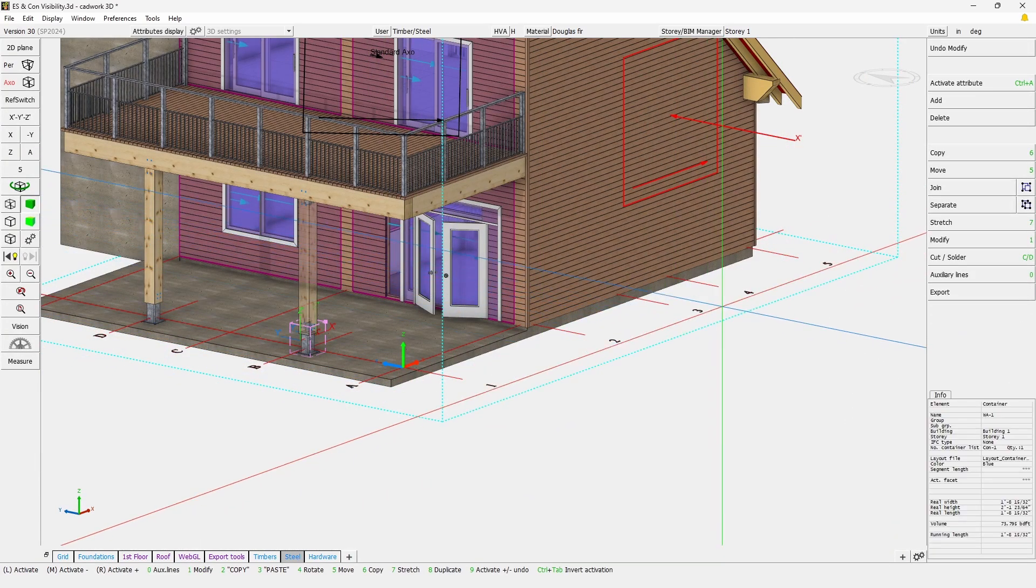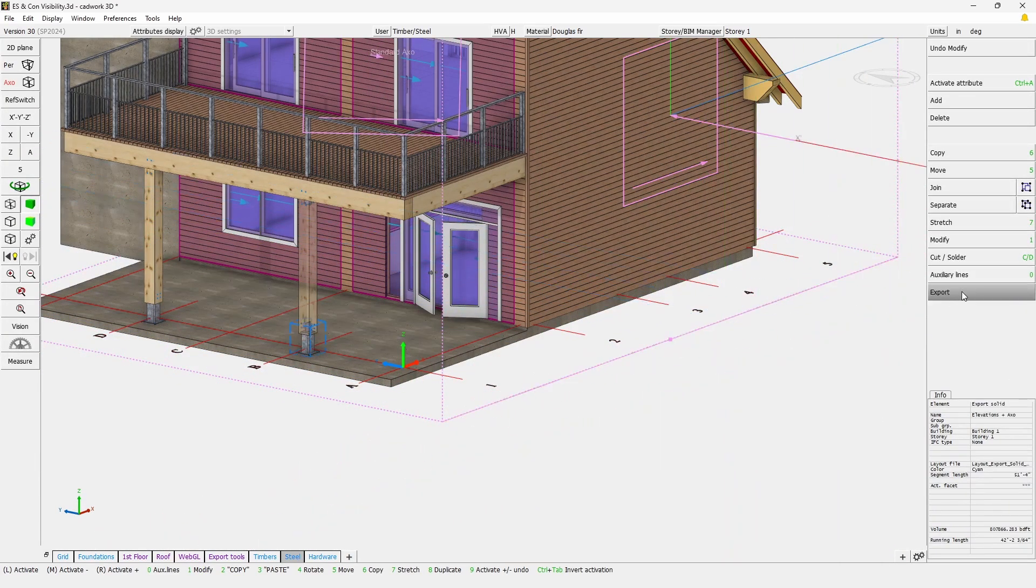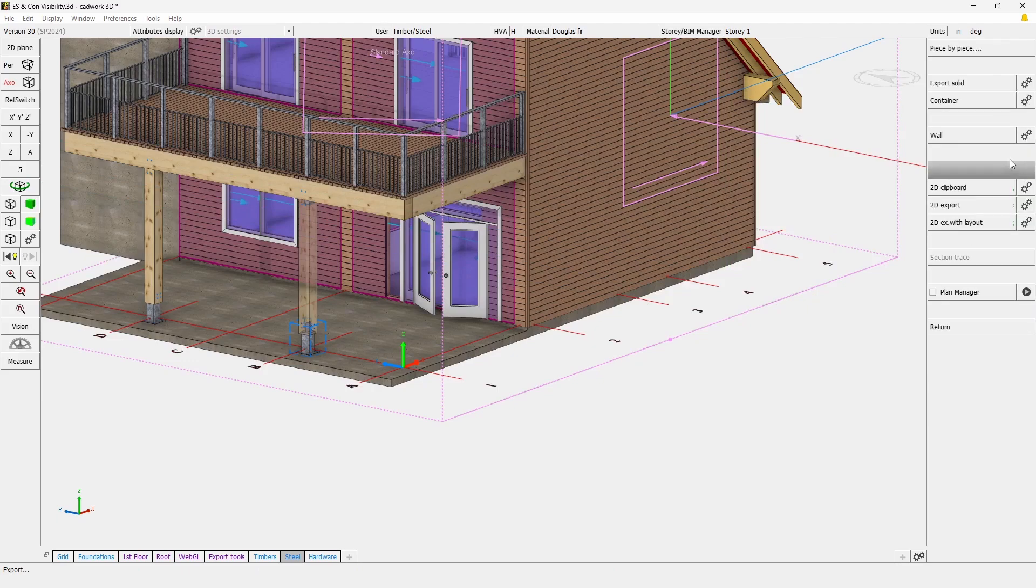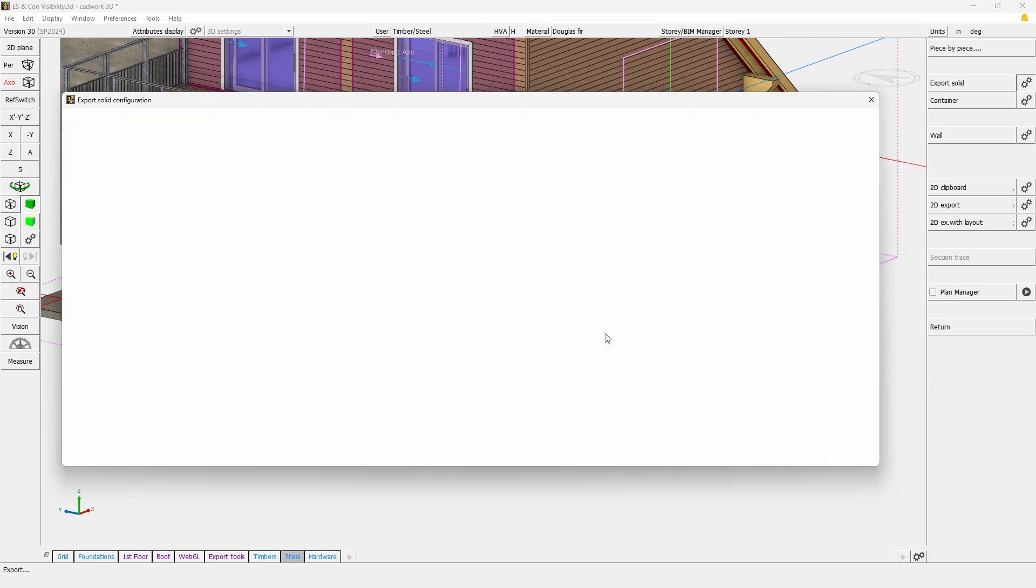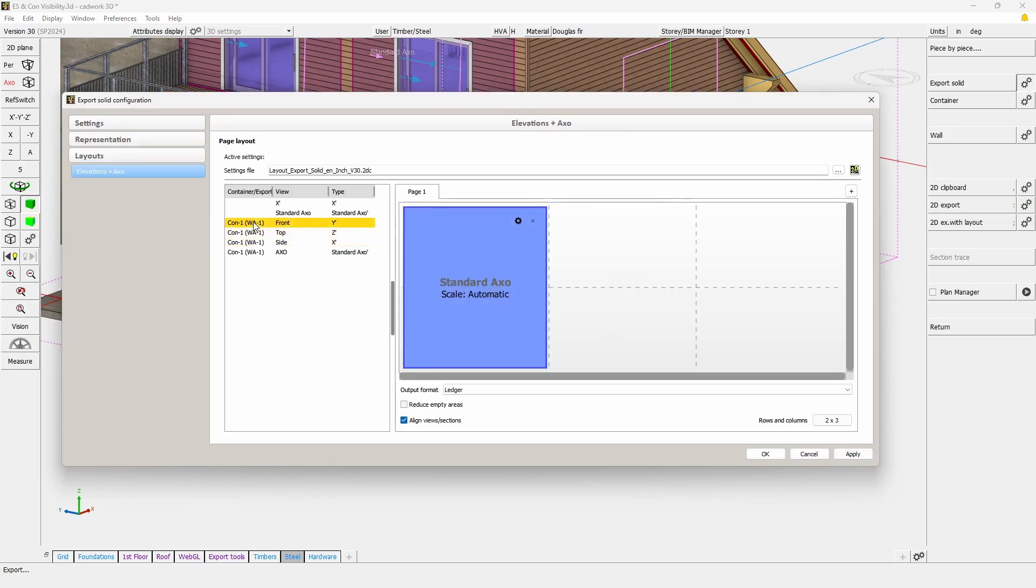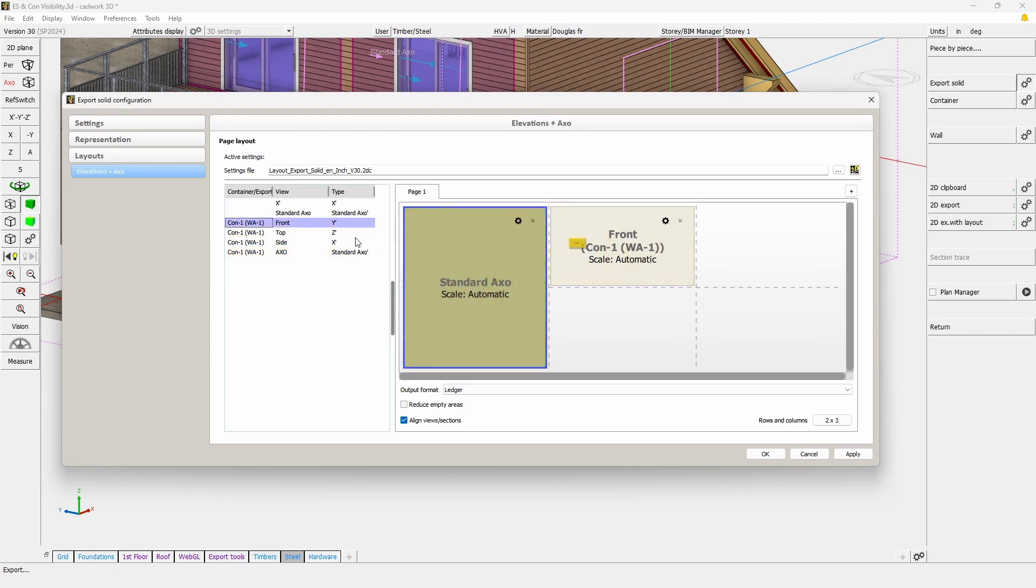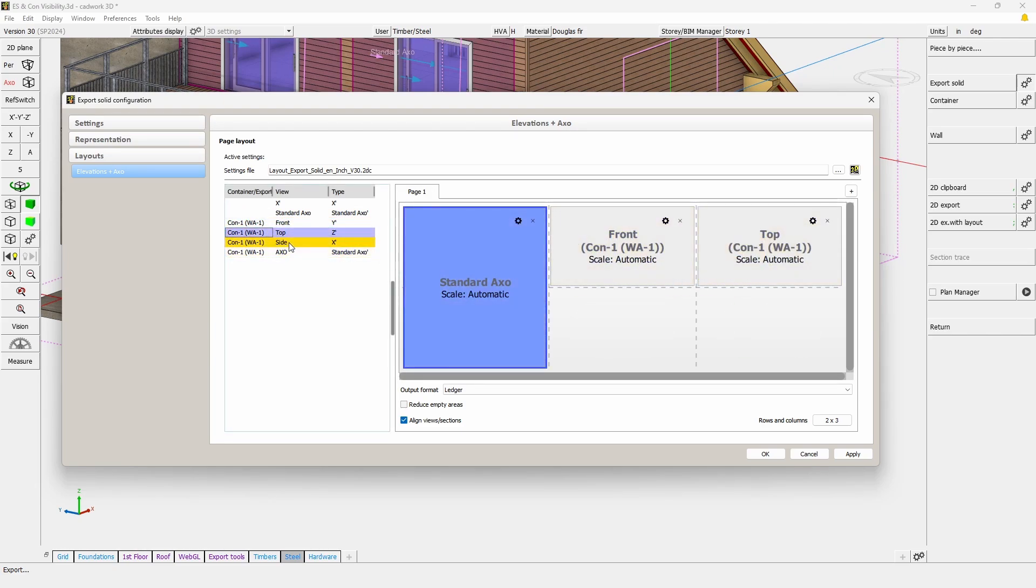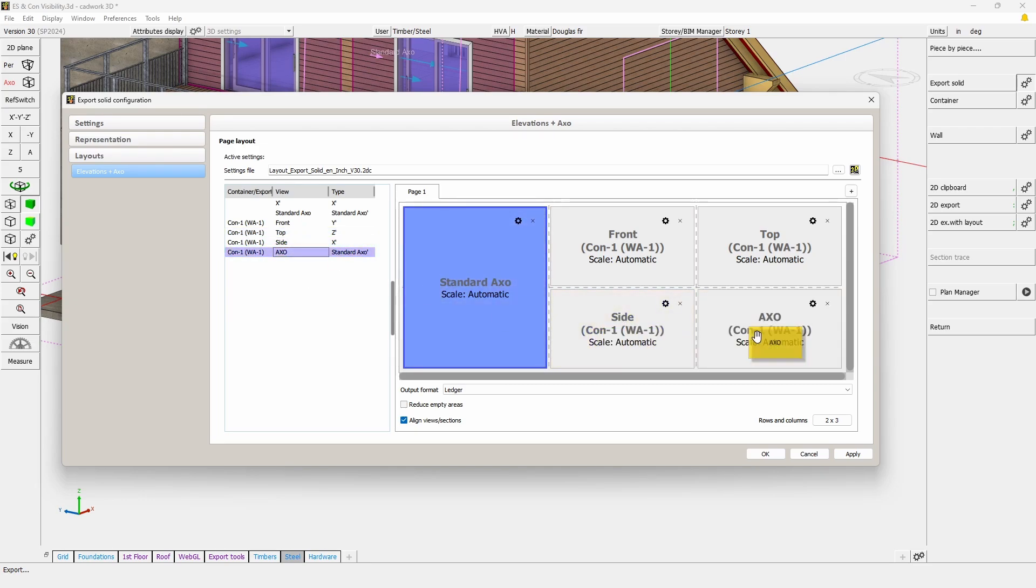Now that this is done, if we go back to the export solid setting, we will see that now we have new views available. We can simply drag them at the location needed.